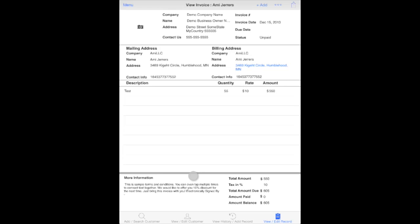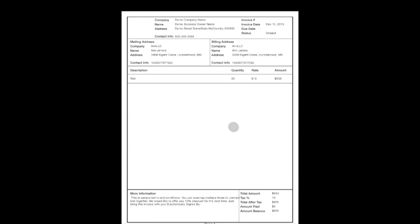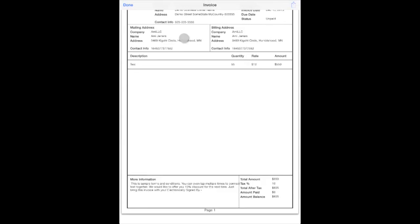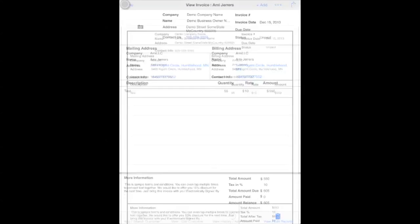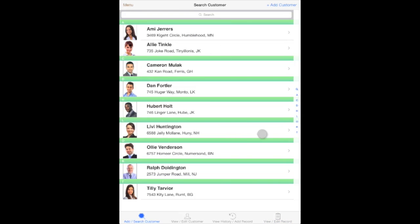You can also print your invoice or have a quick look as a PDF by tapping on the appropriate buttons. Hope you found this video useful. Thank you for watching.